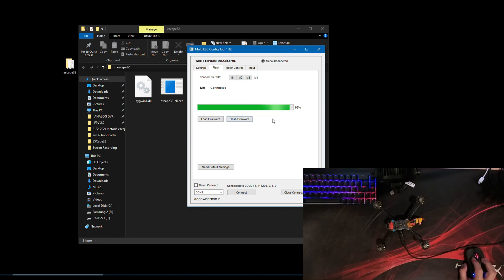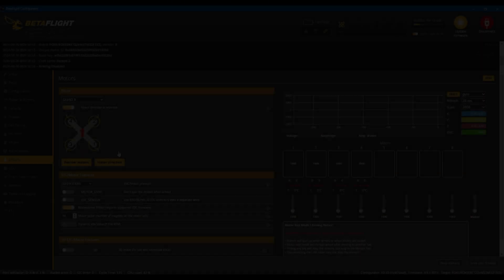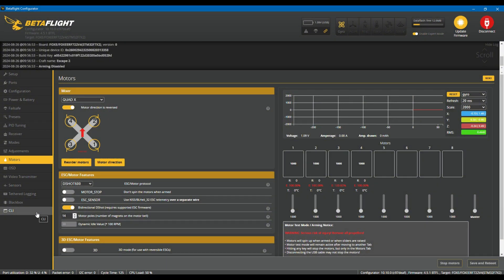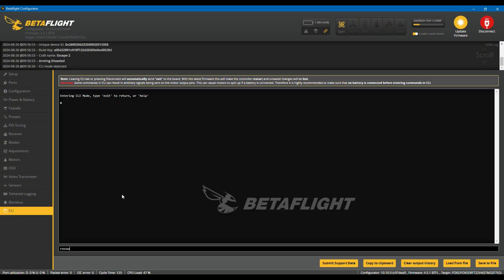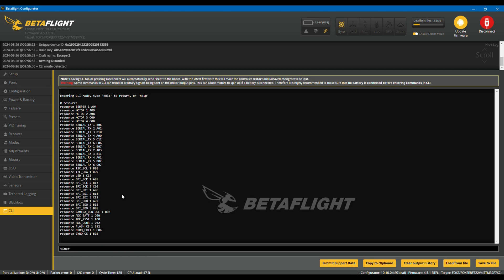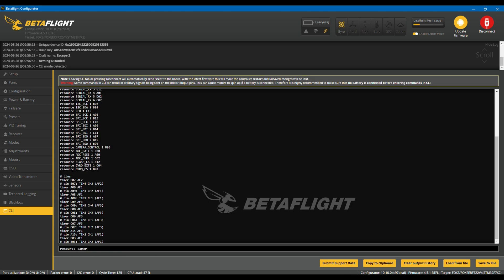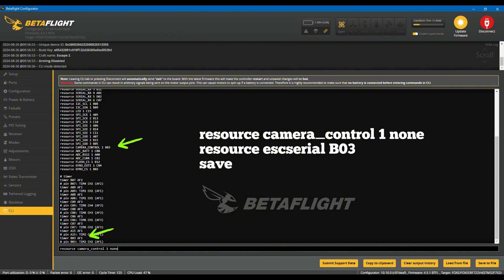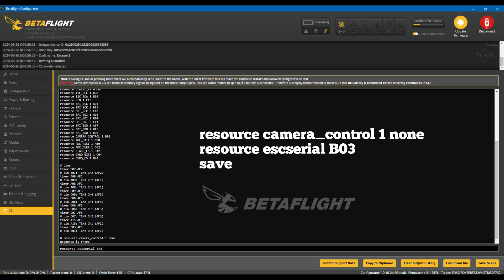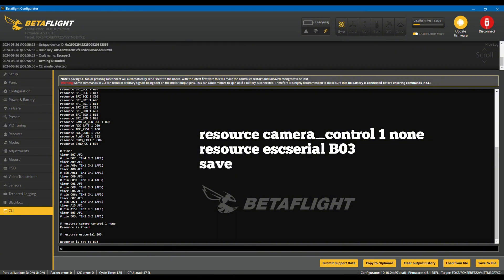But first, we must do some preparations. Connect the quad to Betaflight. Go to CLI and type resource, then type timer. We need to find a resource that has a timer which we can free and assign as ESC serial. In this example, we are reassigning camera control to ESC serial.